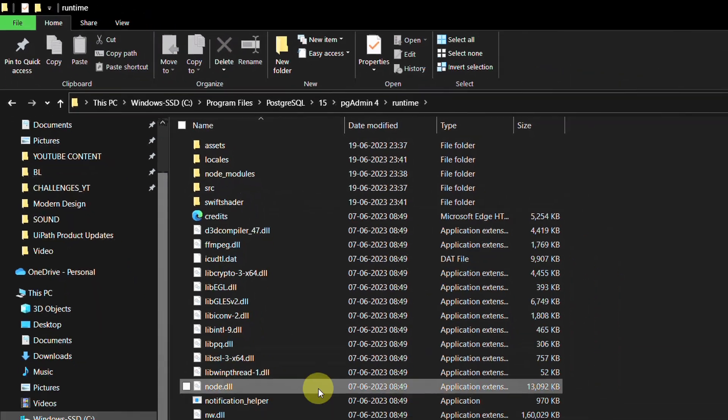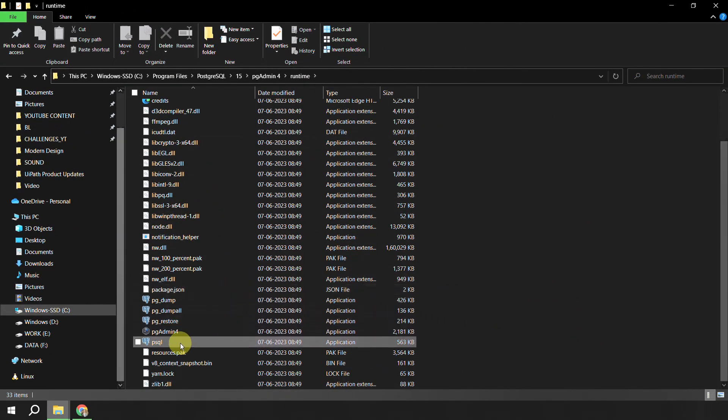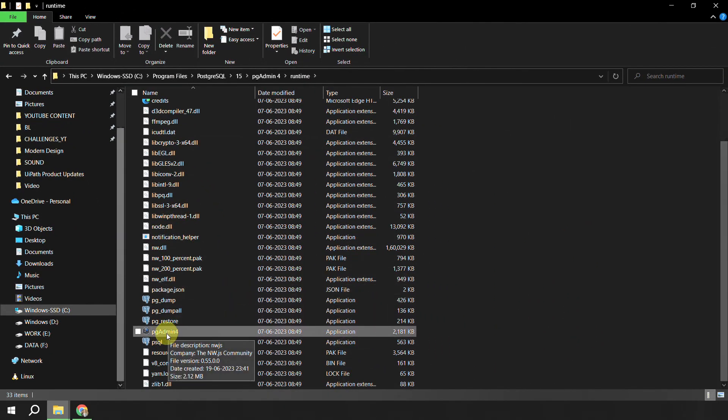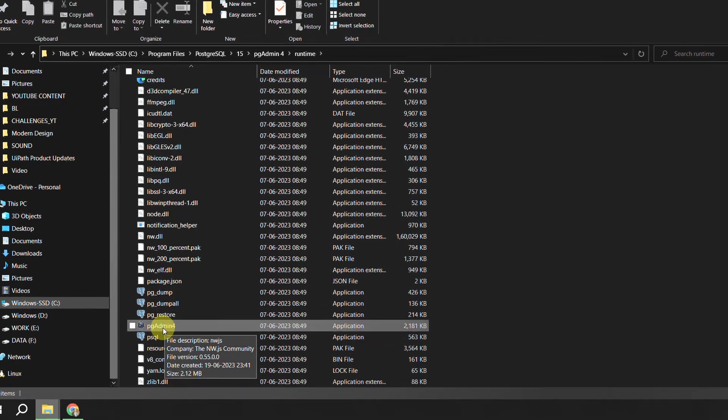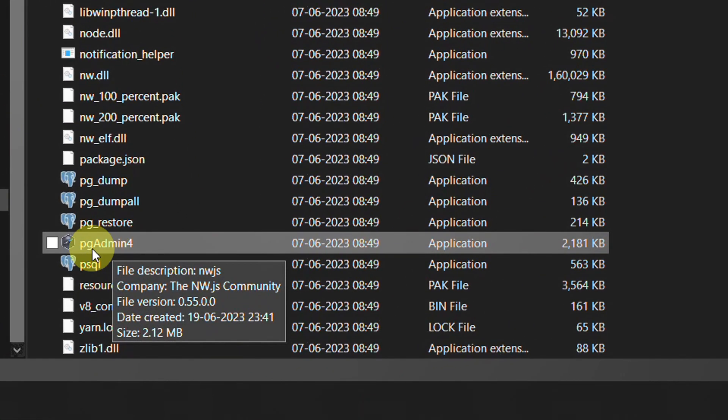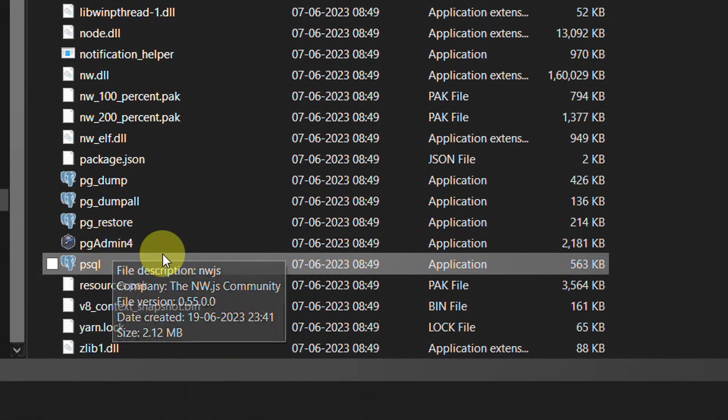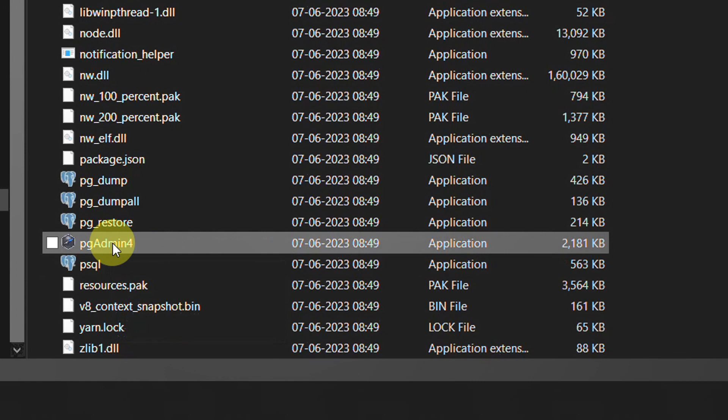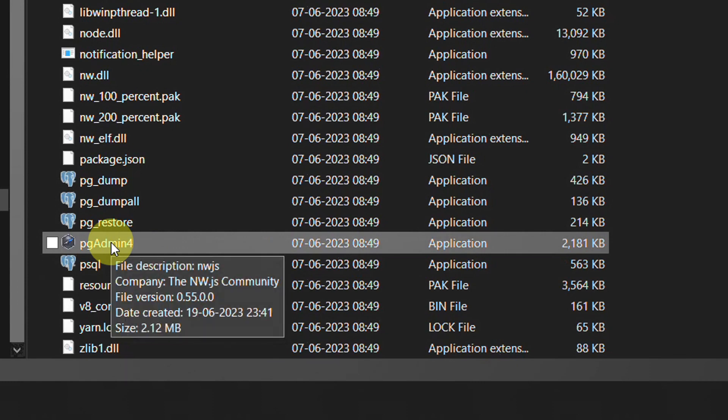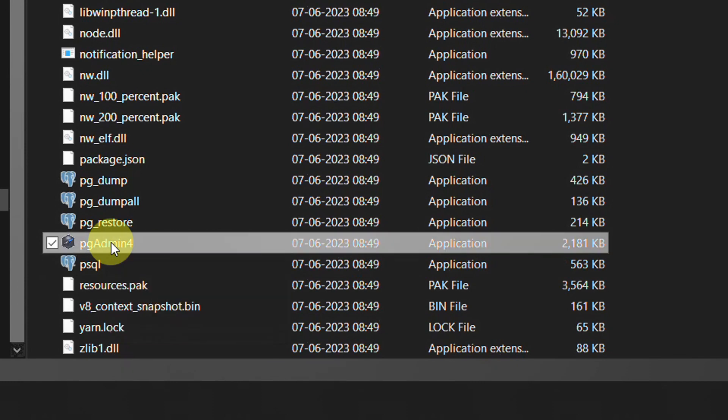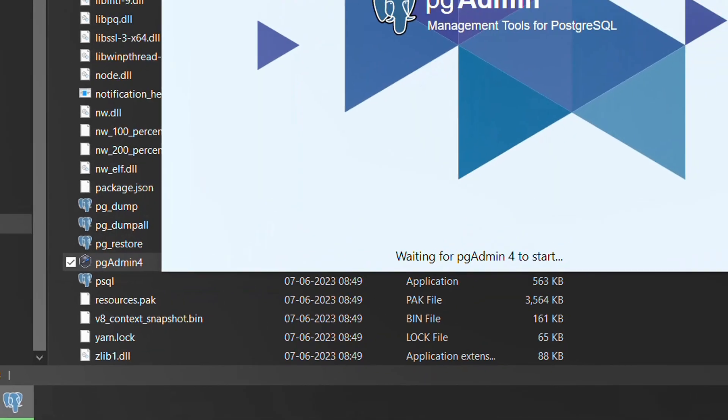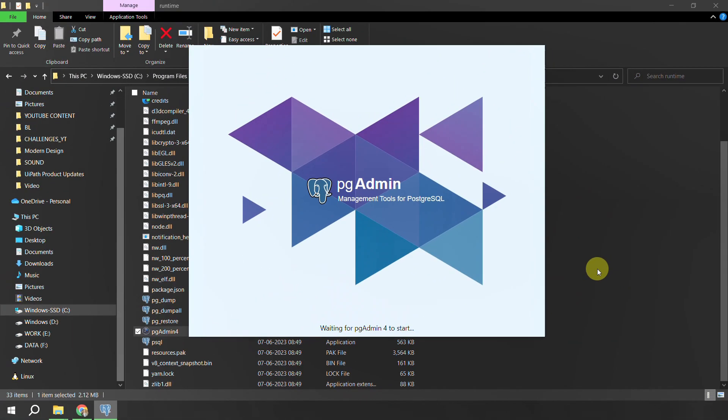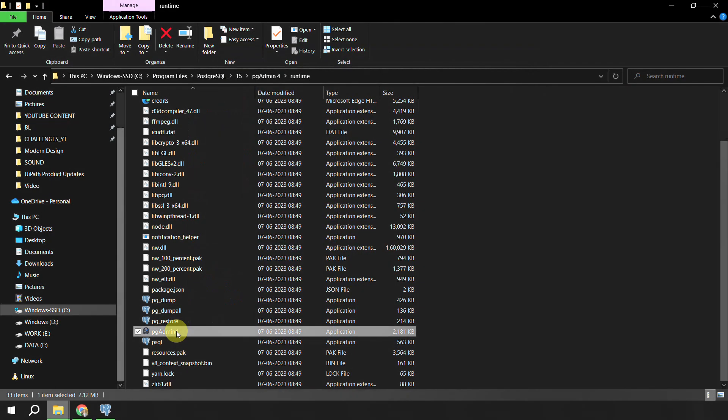Inside the runtime look for something which is called pgAdmin 4 application. This pgAdmin 4.exe will actually give you the admin panel for the PostgreSQL. Double click on it and you would see this kind of pop-up which says waiting for the pgAdmin 4 to start. Initially when you are opening it for the first time it might take one or two minutes but after that it will be very fast.